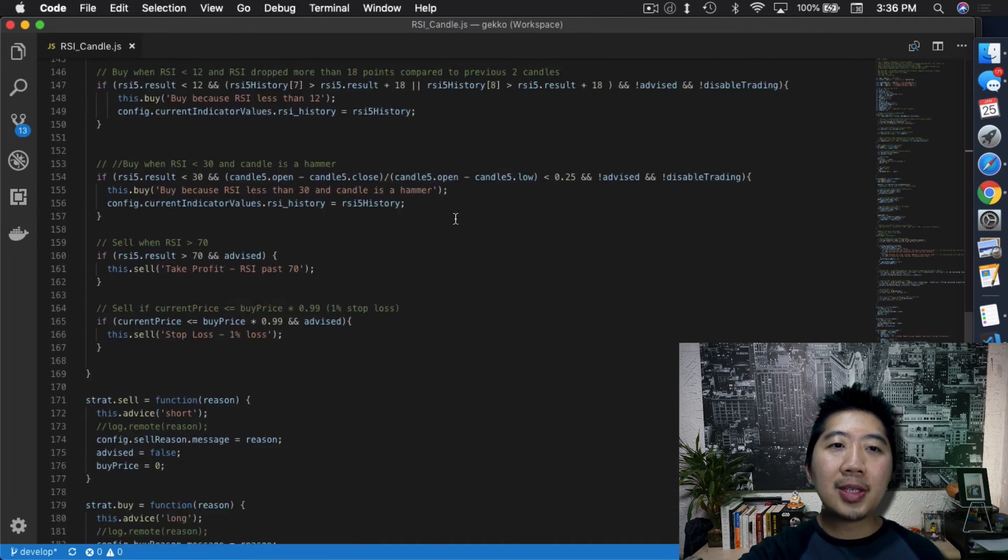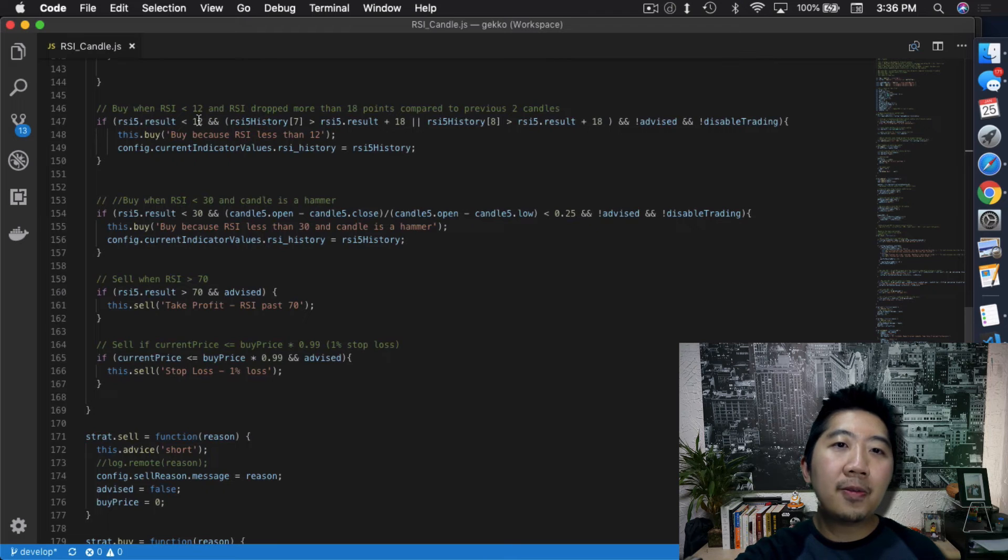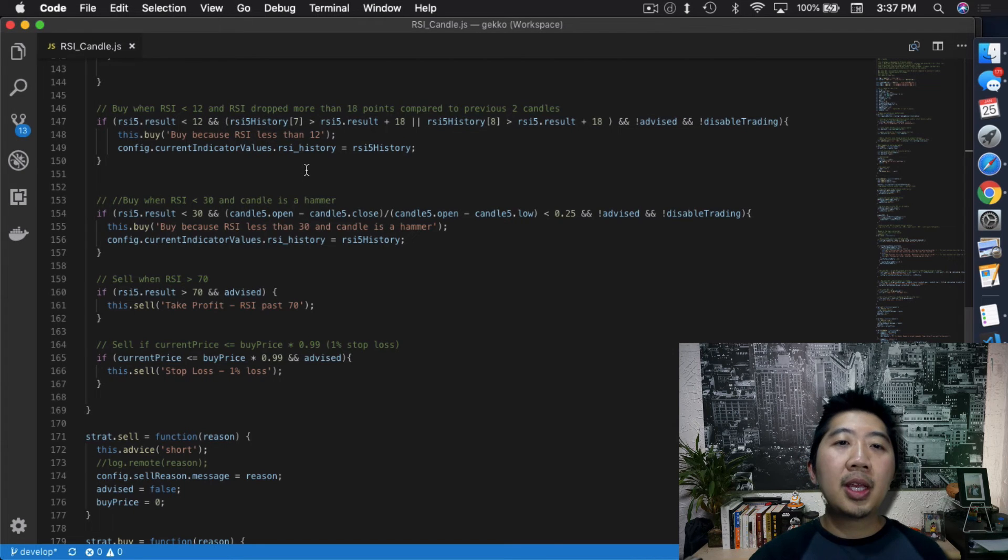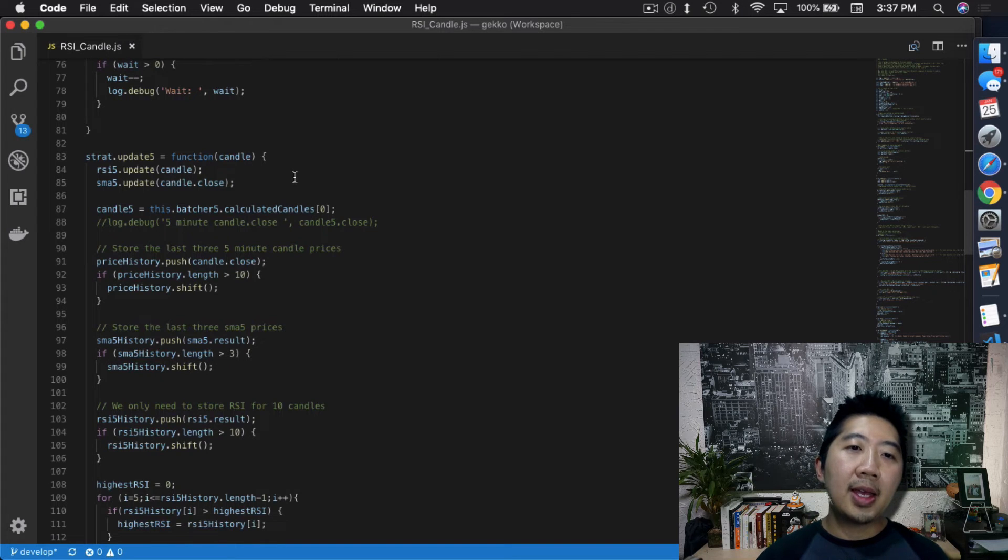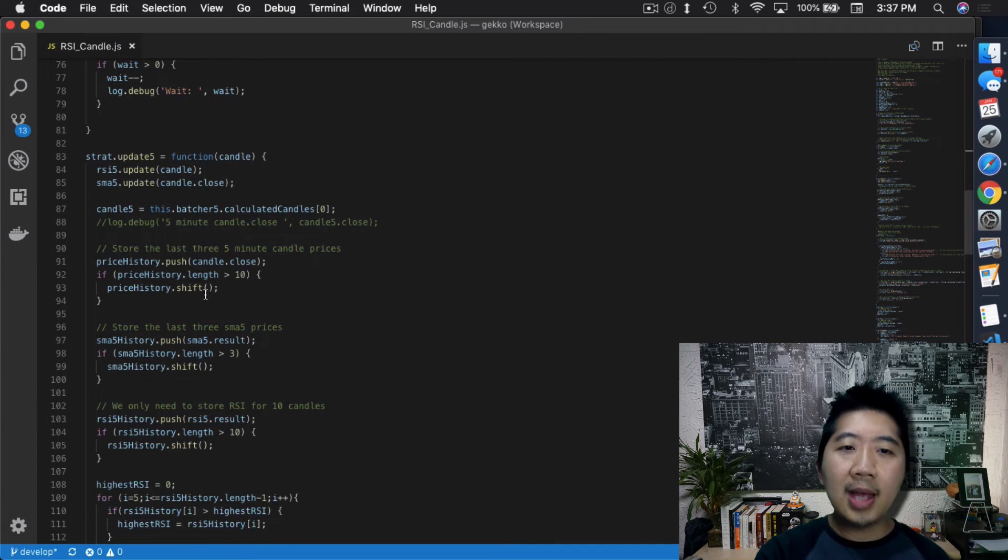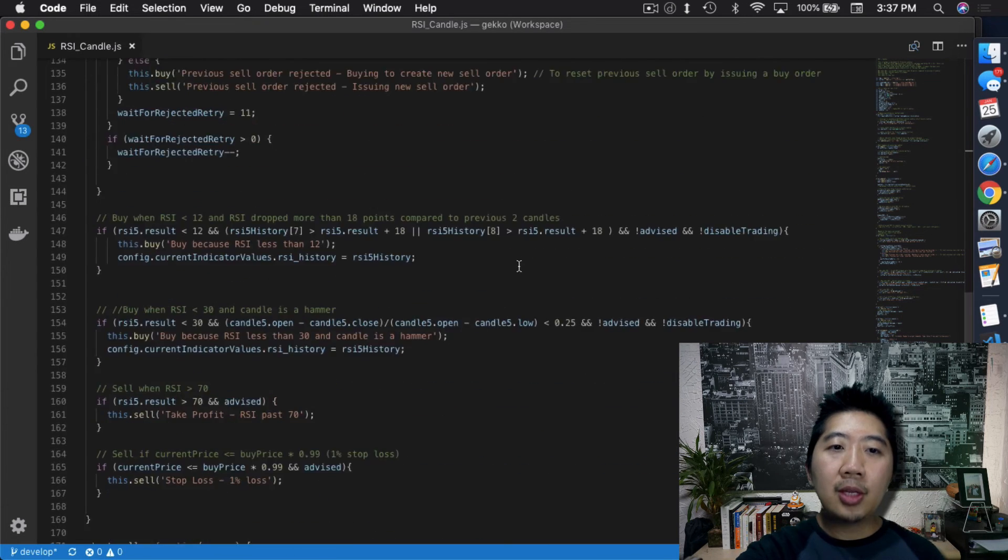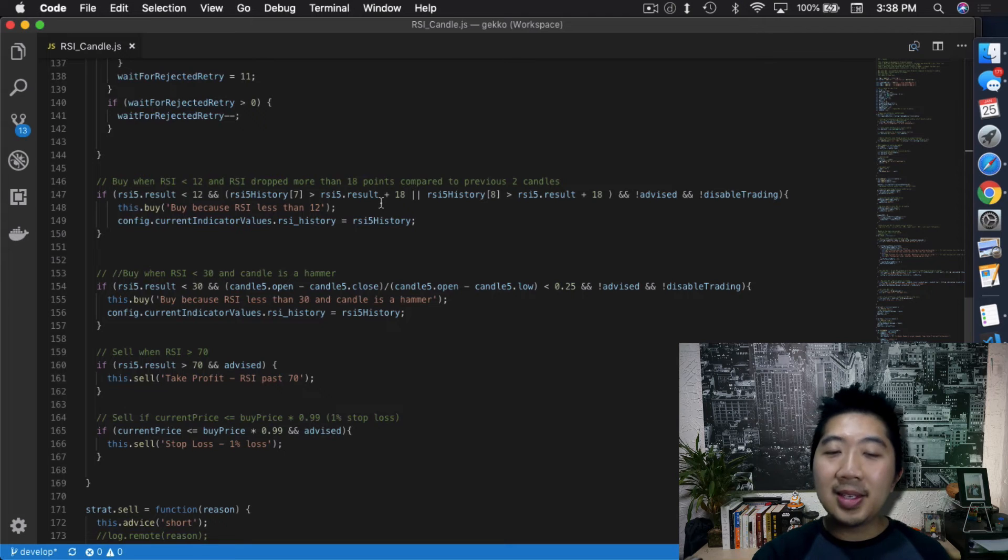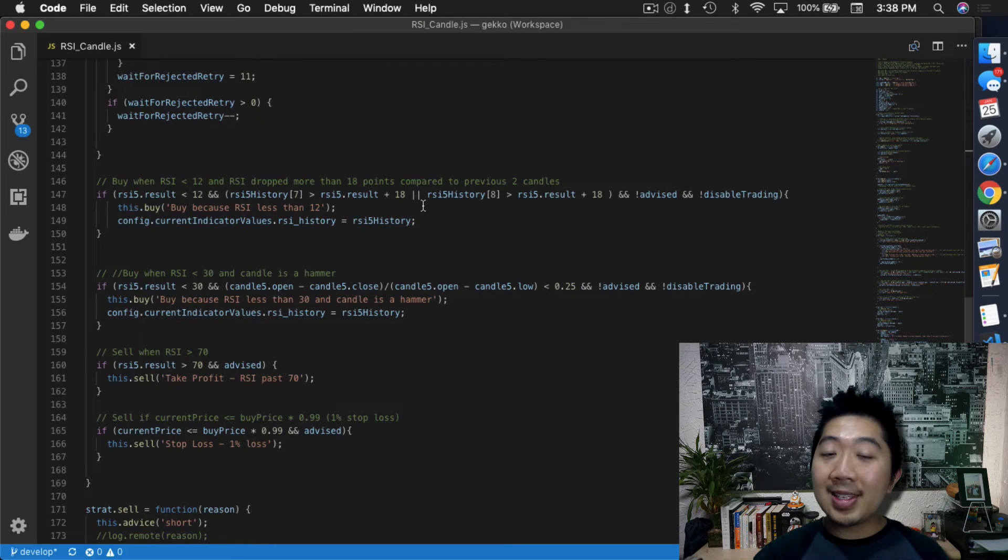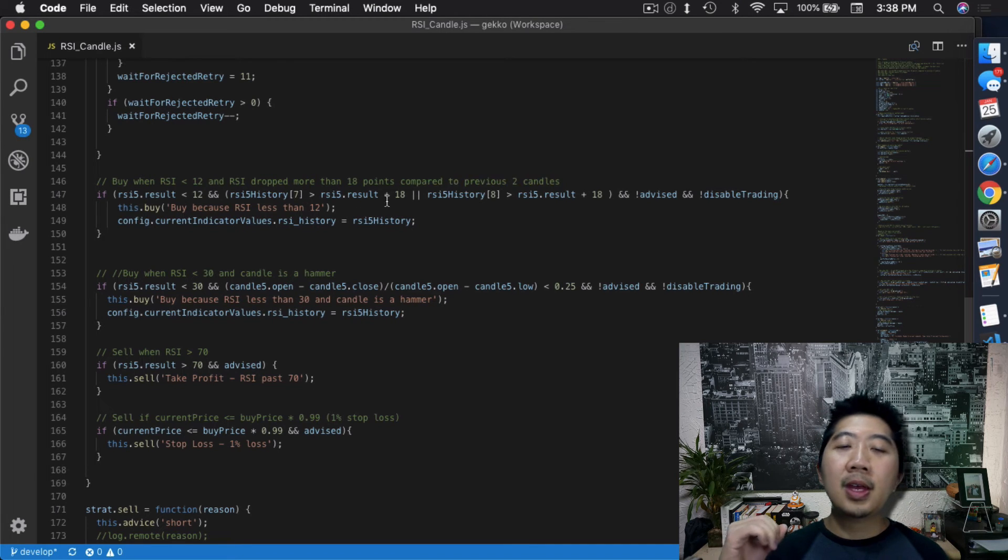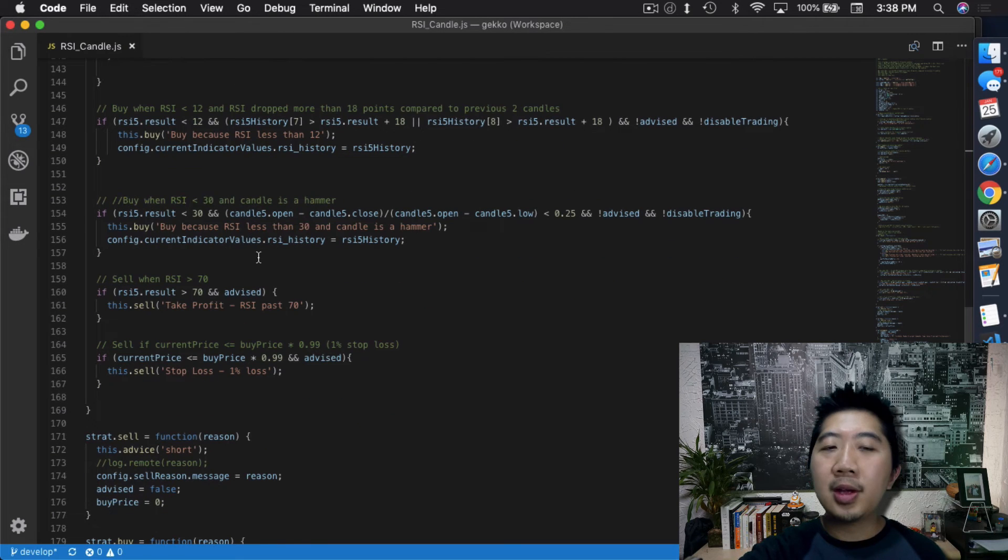The other thing is that I've been using PM2 pretty actively now. In my opinion, if it crashes for whatever reason, and it hasn't crashed in a while, but in case it crashes I wanted to sell my coins right away. I don't care if it's a loss because I don't want to be holding a bag. Going down to the section where it actually executes these strategies, the first one is buy when RSI is less than 12 and RSI dropped more than 18 points compared to previous two candles. You definitely have to have RSI history, so I have a section in the update section where it actually pushes the RSI into an array, so it stores an array of RSI results. I modified it to the last 10 candles.